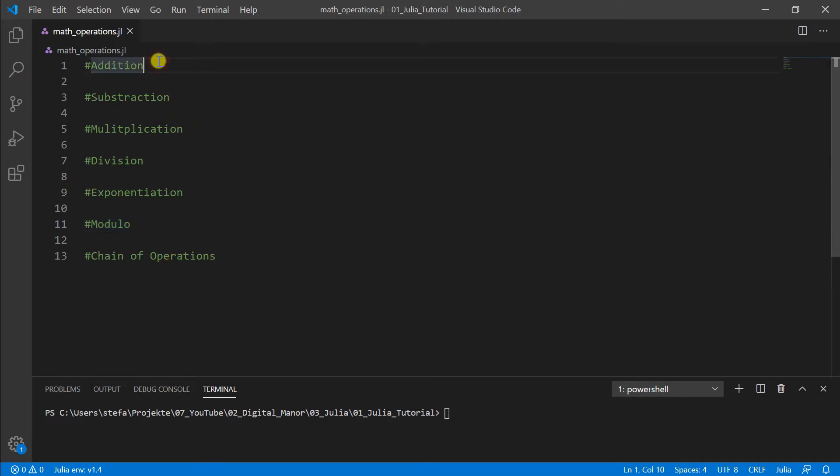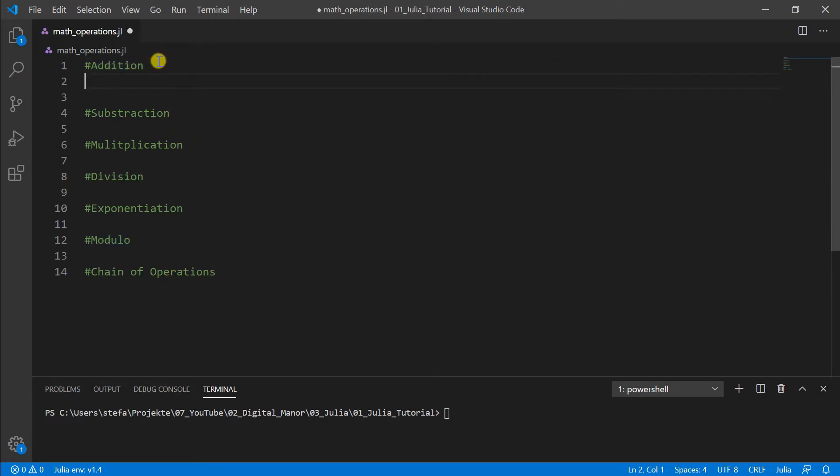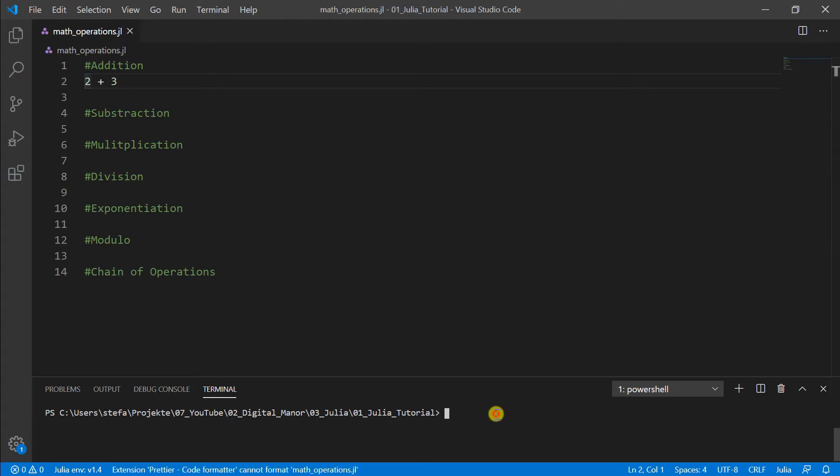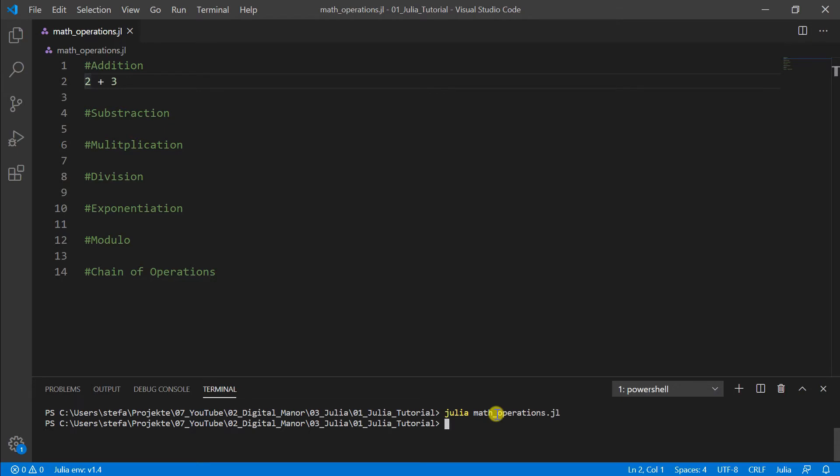Okay, let's start with addition. If we want to make the sum of two numbers, we can just write 2 + 3. And if we run now the program by typing in the terminal julia math_operations.jl, seems like nothing is happening but actually the computer does already the calculation.